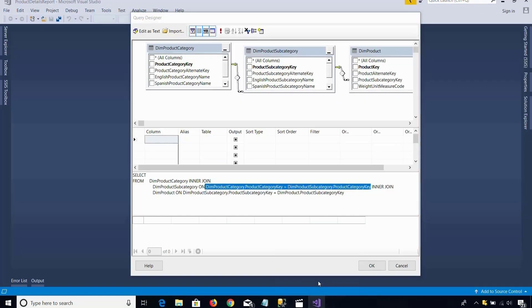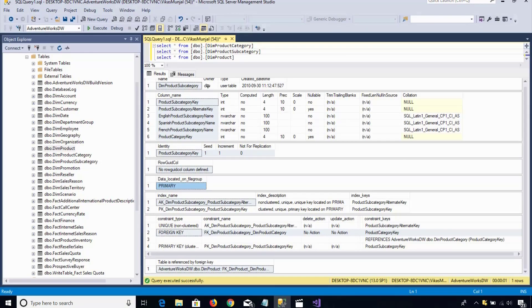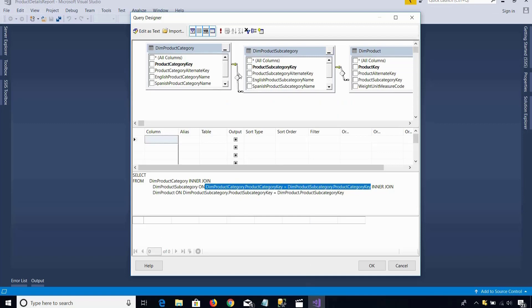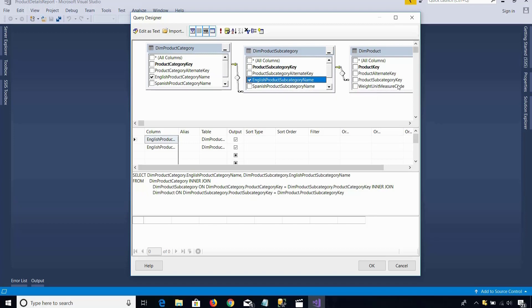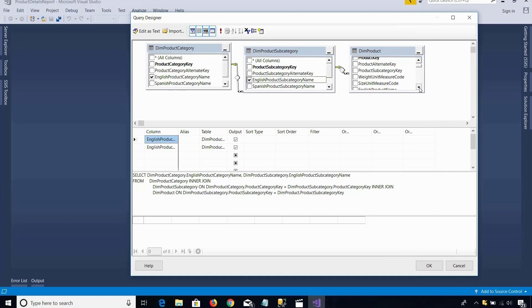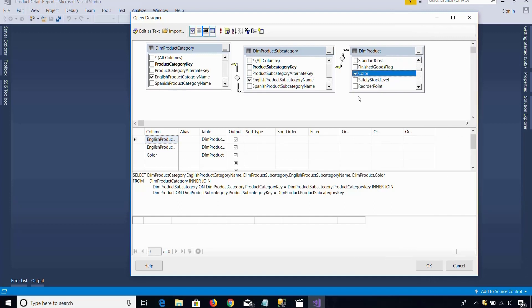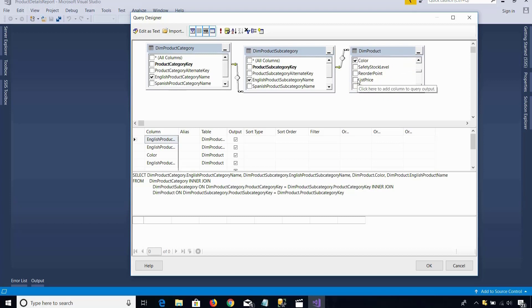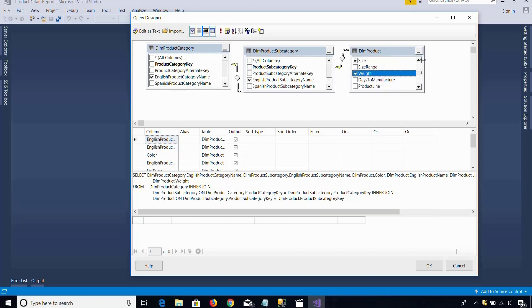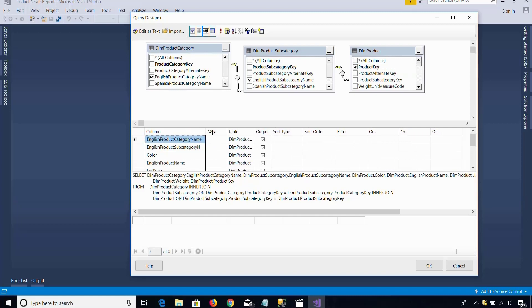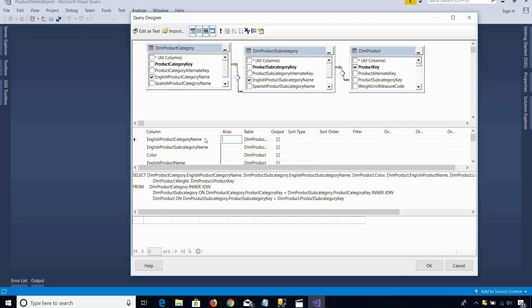So I go back to my Visual Studio. Because primary key and foreign key are already defined in the SQL Server database, these relationships are appearing. Now I will check English product category name — because it will show me the category name. From here I will check English product subcategory name. Then I will check color and after that English product name. I am also interested in list price of the products, size of the product, model number, weight, and product key. So all this information I have included.